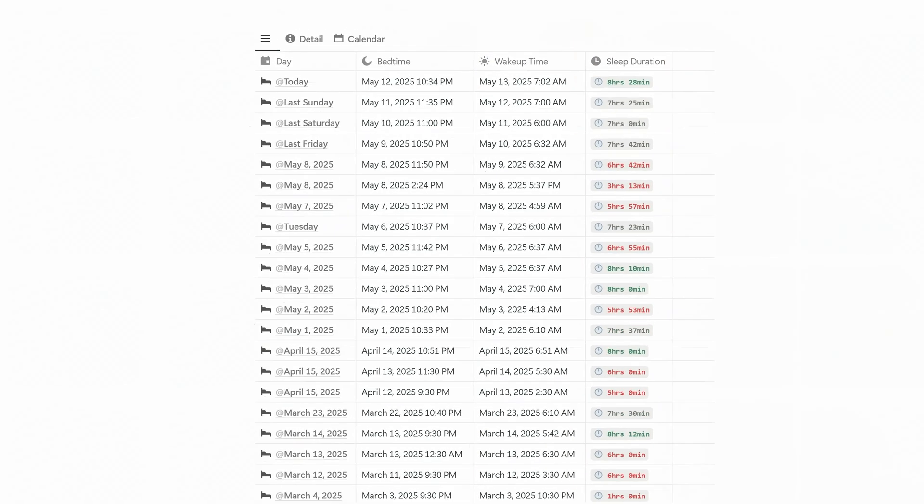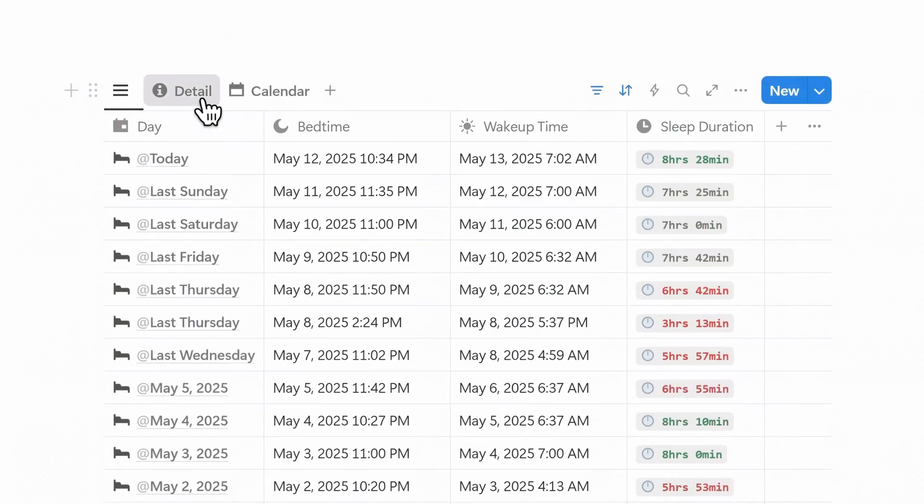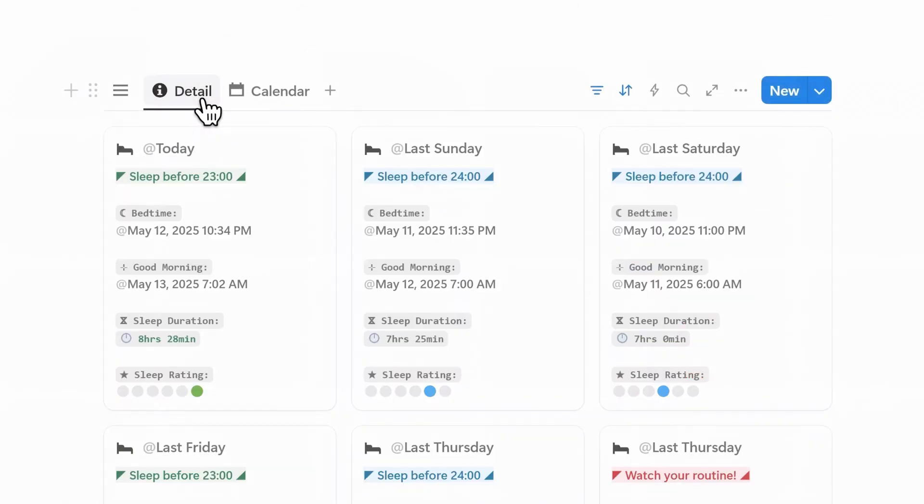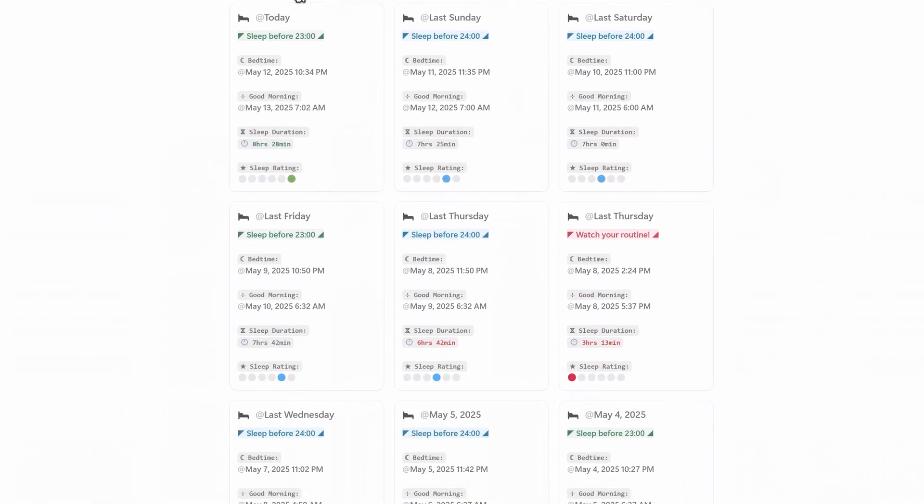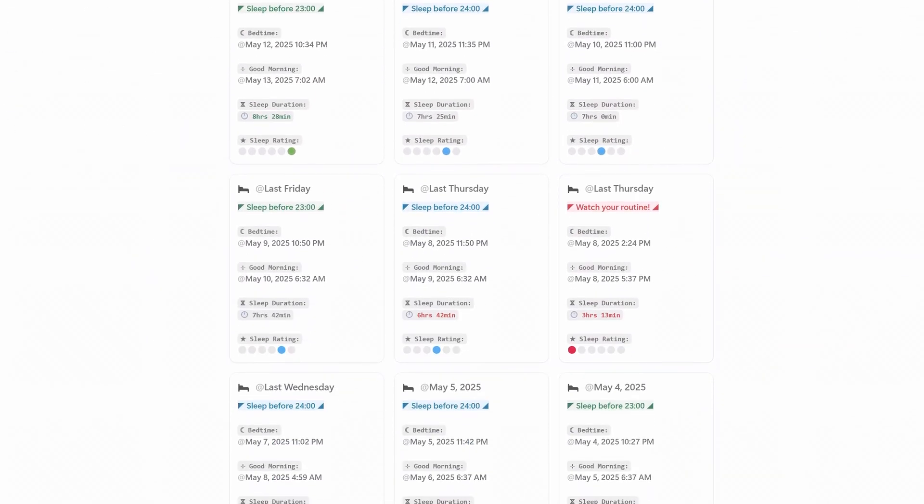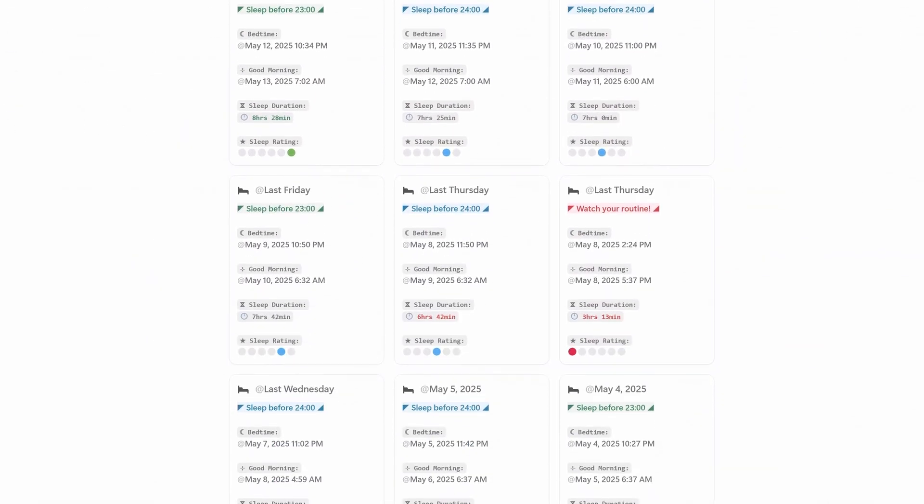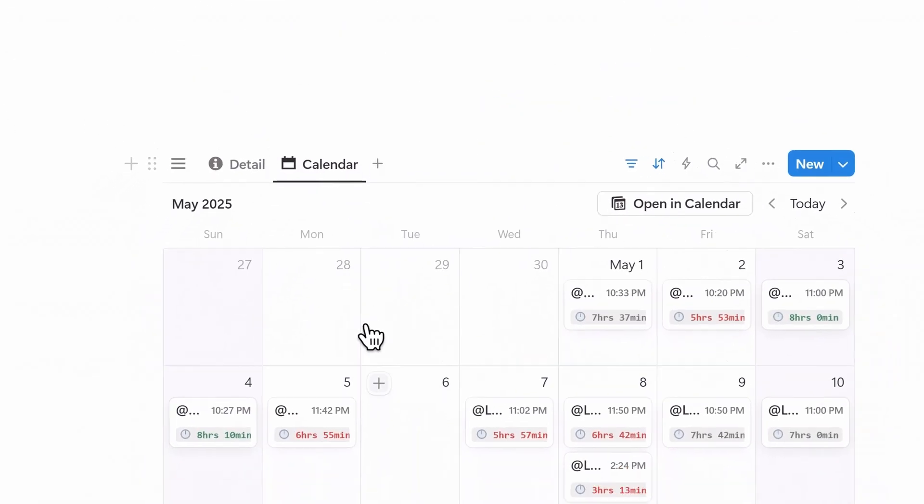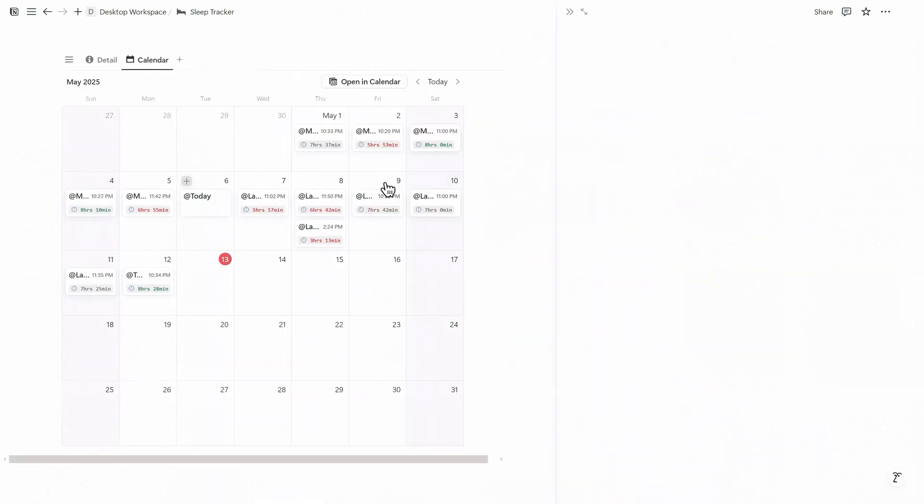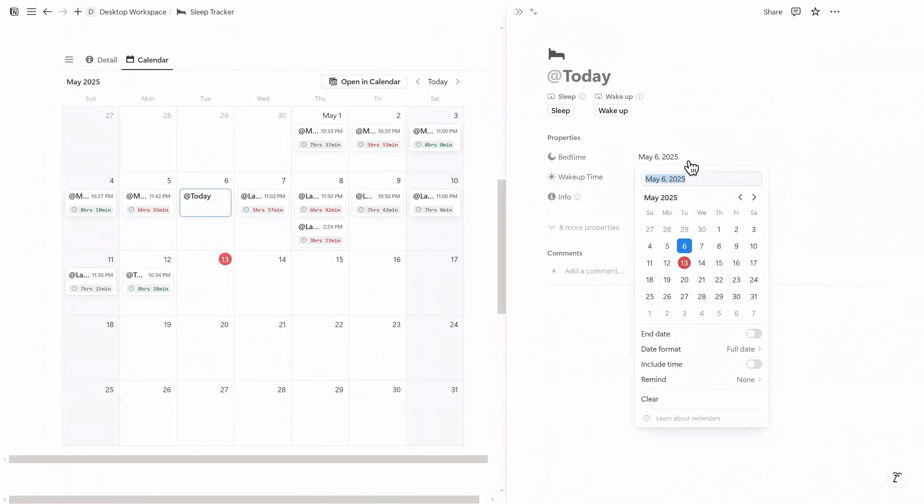For a more detailed view, head to the Details tab. This shows every log with extra information, like your sleep rating. In case you didn't record your sleep, the calendar view lets you select any past date and add the missing entry.